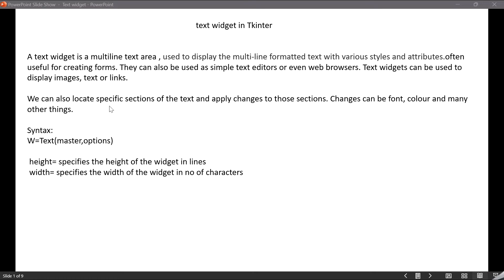We can locate specific sections of the text and apply changes to those sections. The text in the text widget can have different fonts, sizes, and background colors — we can do formatting or editing within the text widget. There are various options; two important ones are height, which specifies the height of the widget in lines, and width, which specifies the width of the widget in number of characters. Now let's go ahead with a code example.